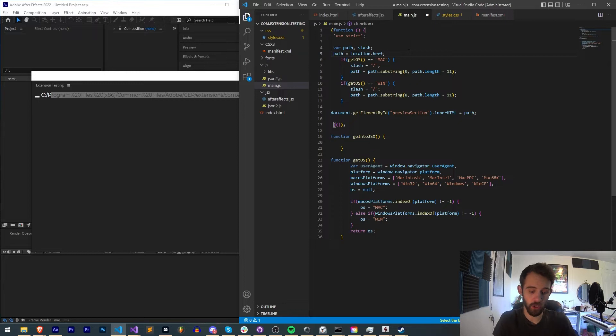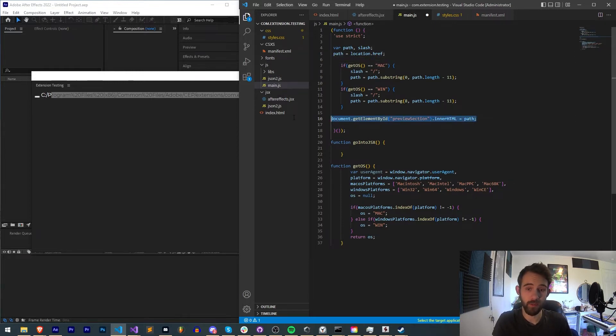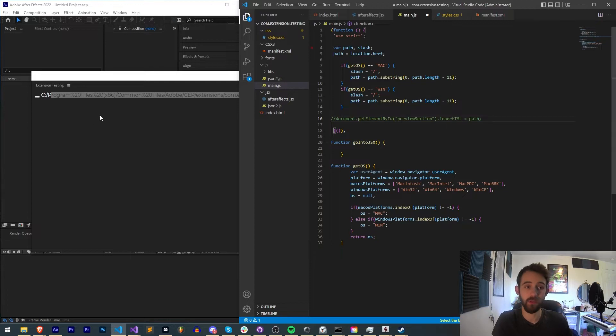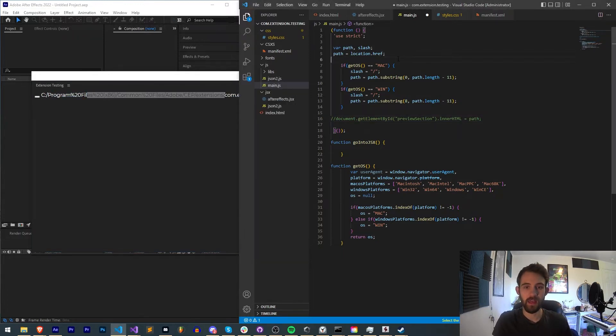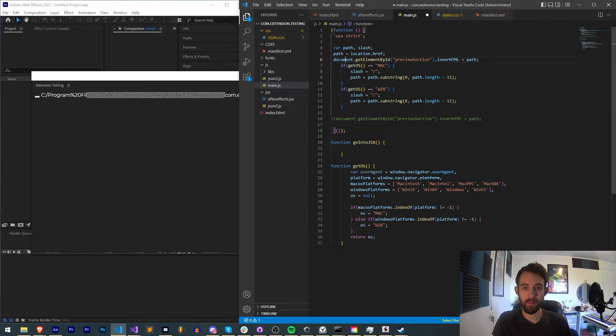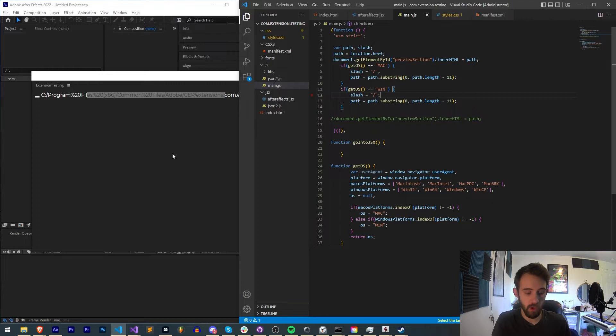If I was to actually alert, actually instead of using alert, I'm going to put the text in my preview section here so we can see the whole thing. Again, if I go ahead and put my path inside of here before I do any slicing or parsing up.